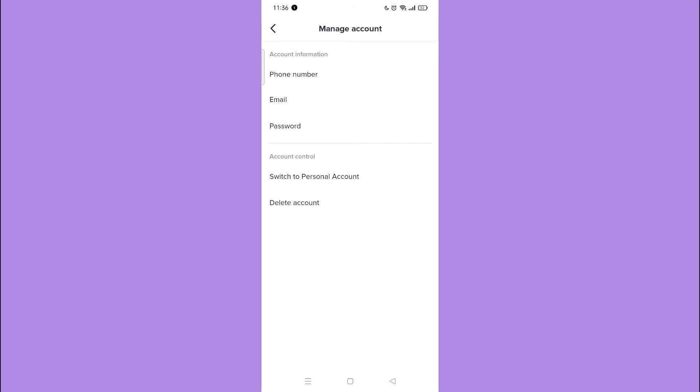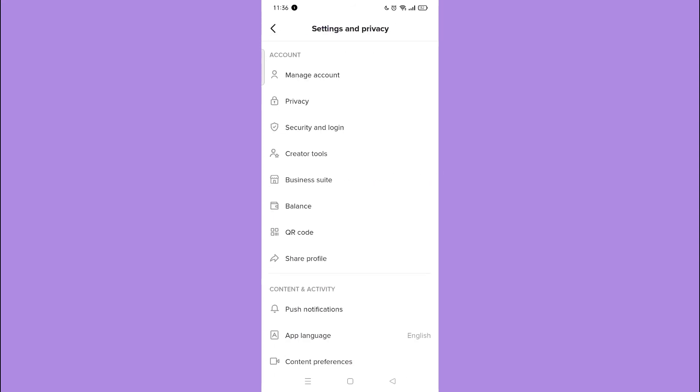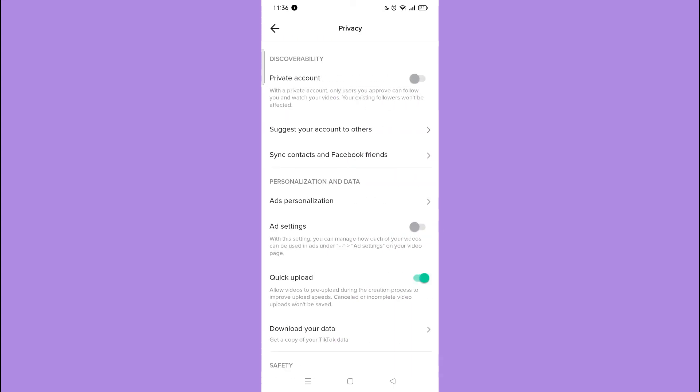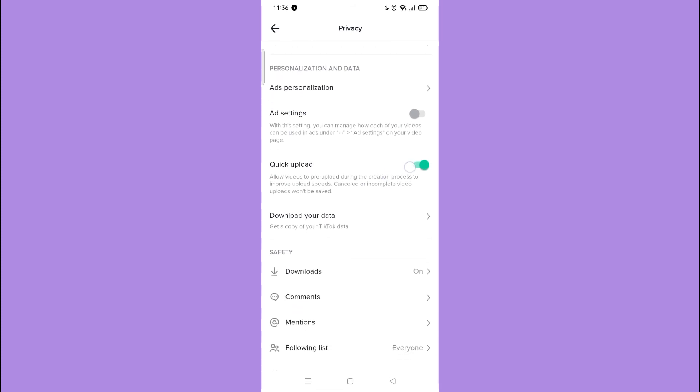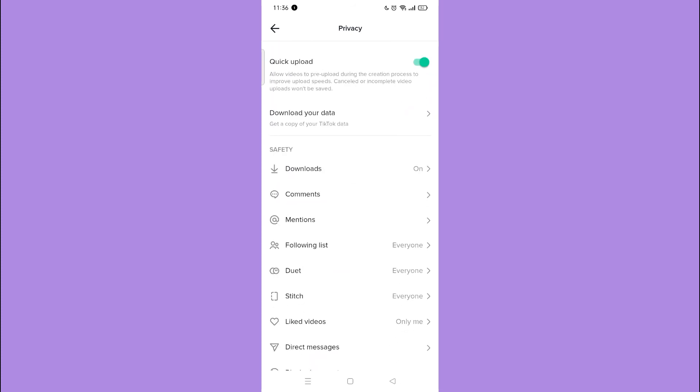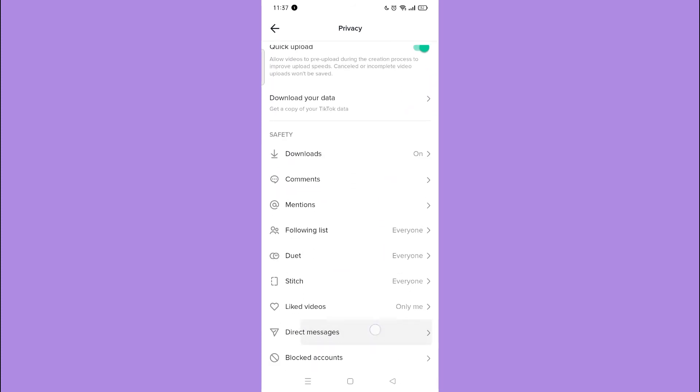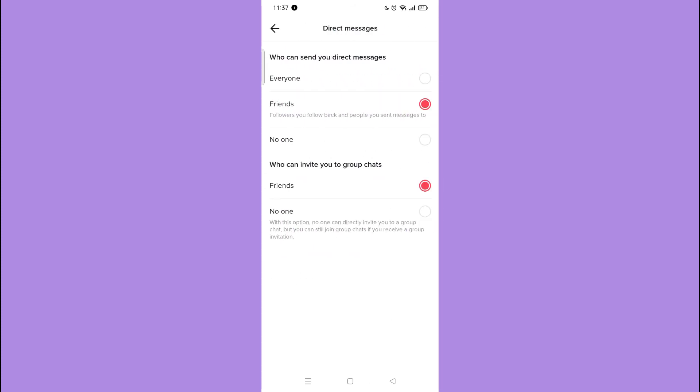The third problem could be TikTok allows users to set friends or followers or anyone can send them DMs. Go back again to your settings and privacy. Go to privacy. Scroll down and tap direct message and see who can send you messages.